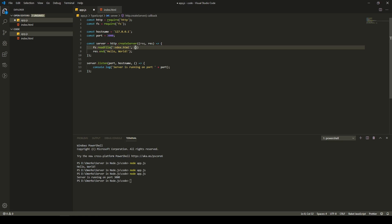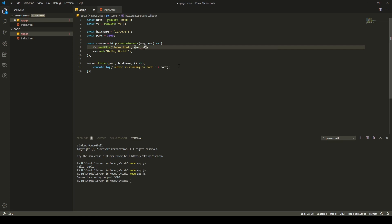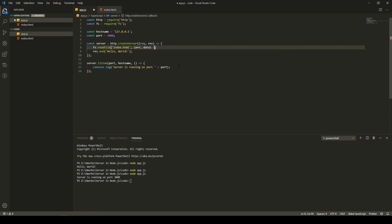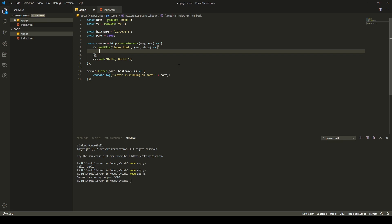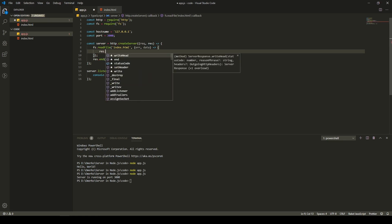So, to send this file to our server, we will first type here the file that we need to send. That the name is index.html. And we will get some callback from a read file method. So, the callback will be, will give us error or data. Data will be the data inside of the file, well, file itself. So, now that we have this callback, after that, we will first send a header.